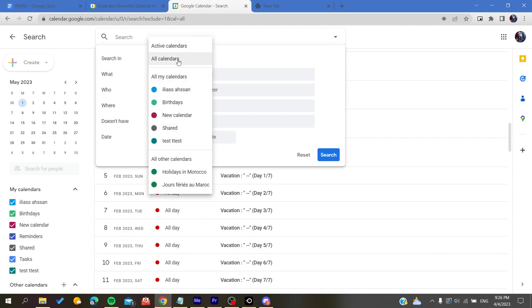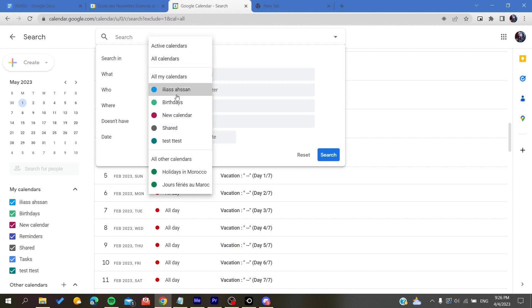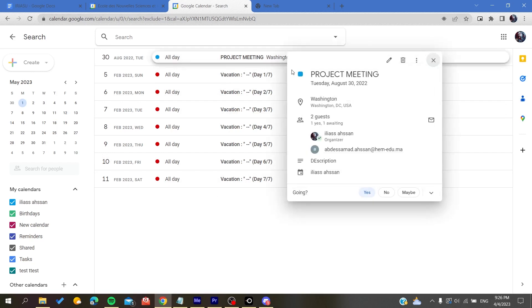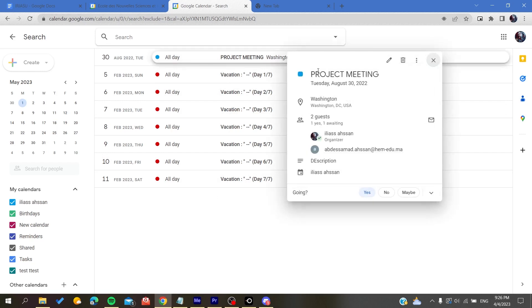You can have active calendars or choose any calendar that you want, and here you will find the list of your meetings that are regrouped in one place. After that, all you need is to individually delete each event.